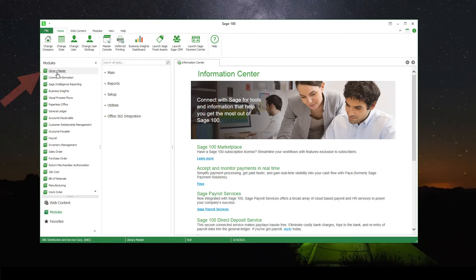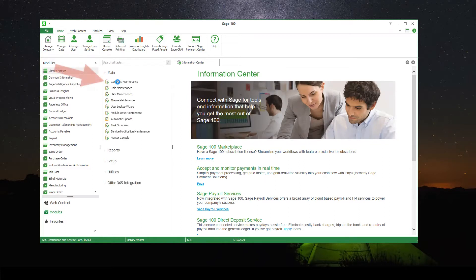We're going to start by going to Library Master, into Main, and into Company Maintenance.